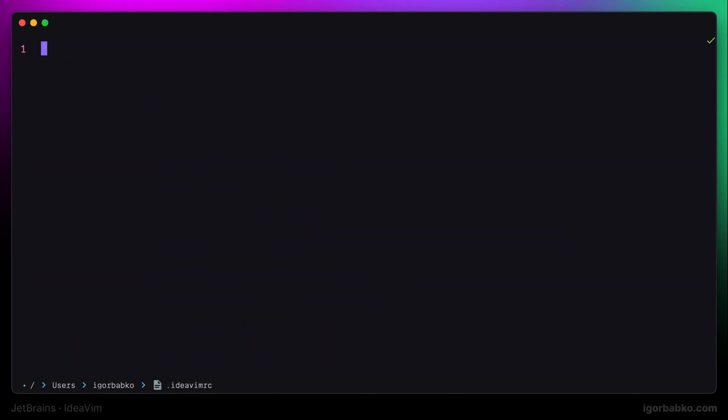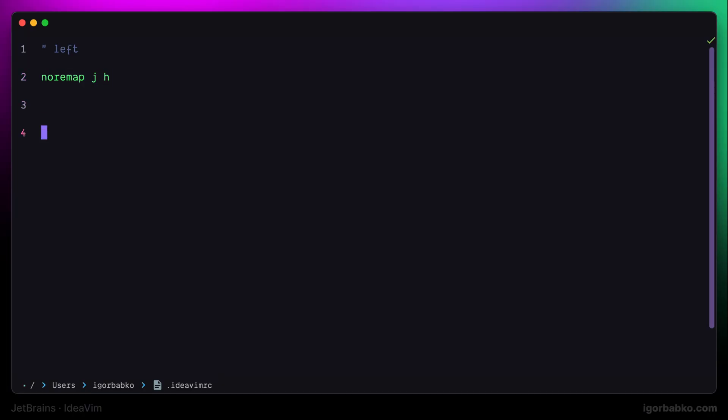I prefer to use J, K, L, semicolon, instead of Vim default motion keys to move around the file. So basically, to me, all motion keys will be shifted one key to the right. I'm doing that just to keep right hand always at the standard position for typing, where index finger will be always on top of J key. So in here I'm defining the following mappings.